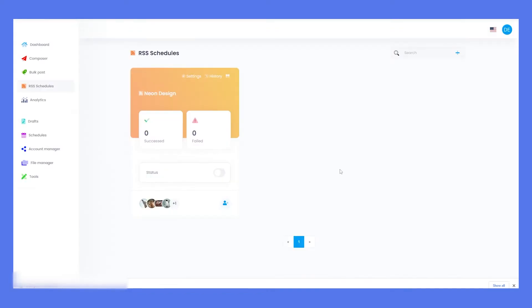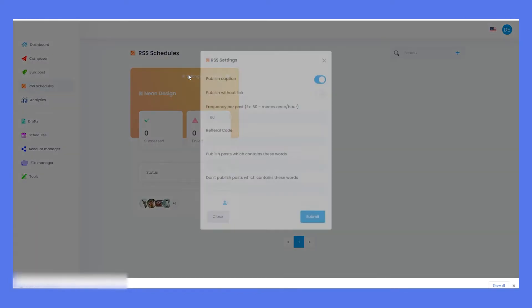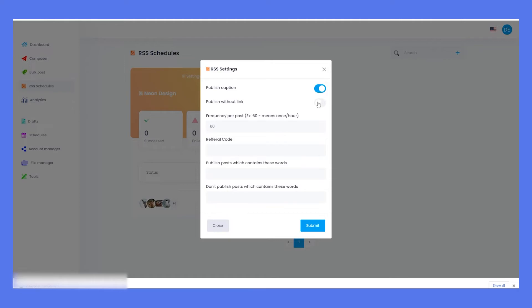Then, on Settings configure how the posts will look on your social media, if they will include or not text and links.